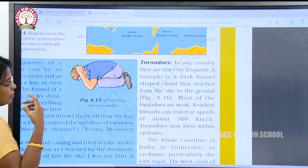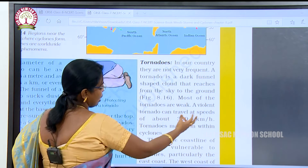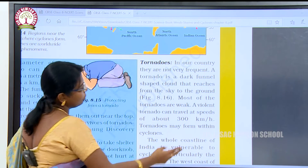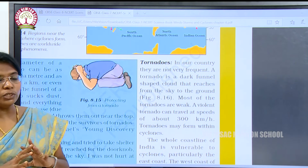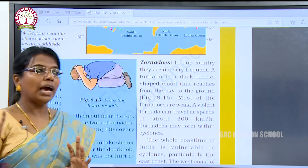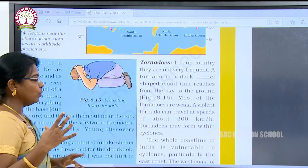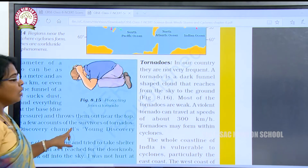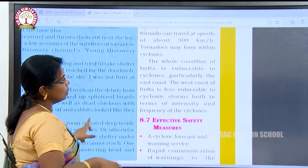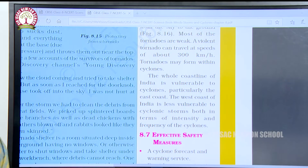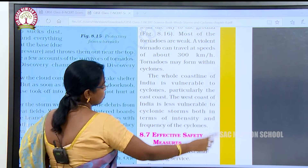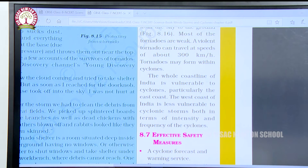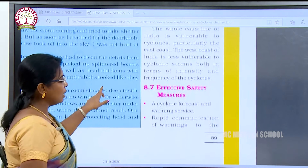Most tornadoes are weak, but a violent tornado can travel at a speed of about 300 kilometers per hour. Tornadoes may form within cyclones. The whole coastline of India is vulnerable to cyclones, particularly the east coast. The west coast of India is less vulnerable to cyclonic storms, both in terms of intensity and frequency.